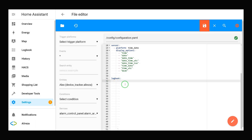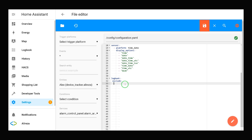There are two main parameters for this integration: include and exclude. In case you just want to see messages from some specific entities or domains, use the include configuration. If you want to exclude messages of some entities or domains from the logbook, just add the exclude parameter below the logbook. In each exclude or include, we have three items: entities, entity_globs, and domains.